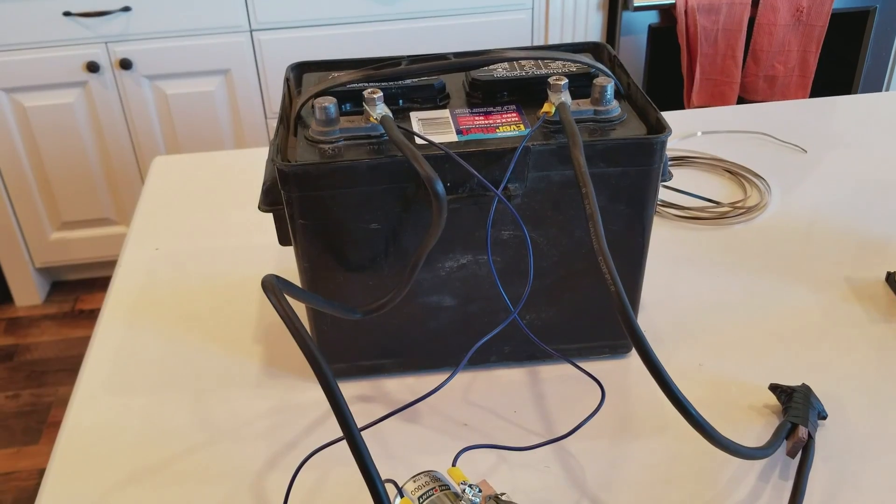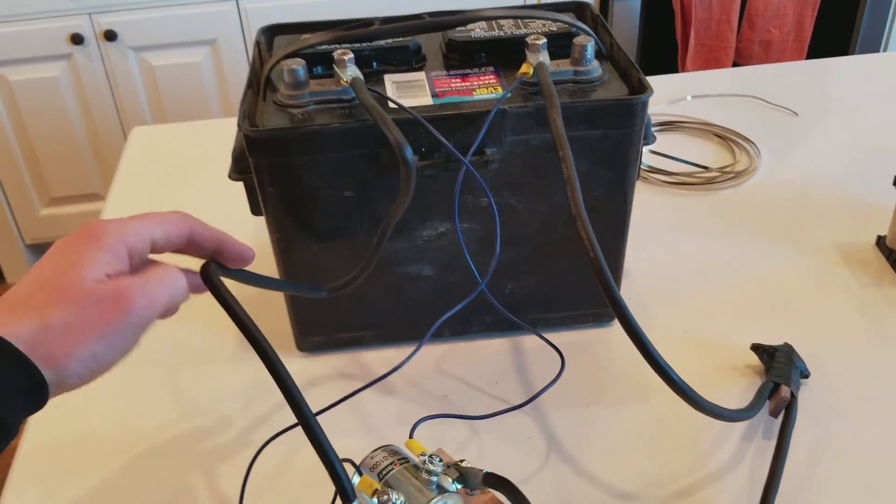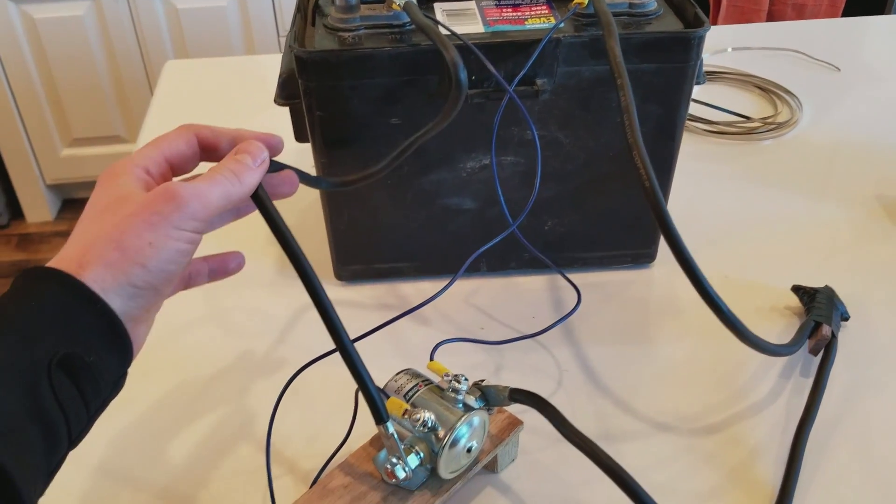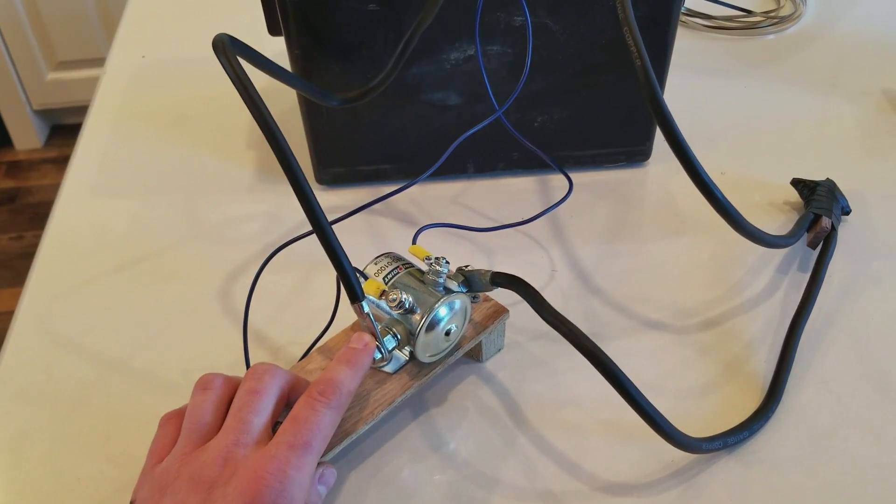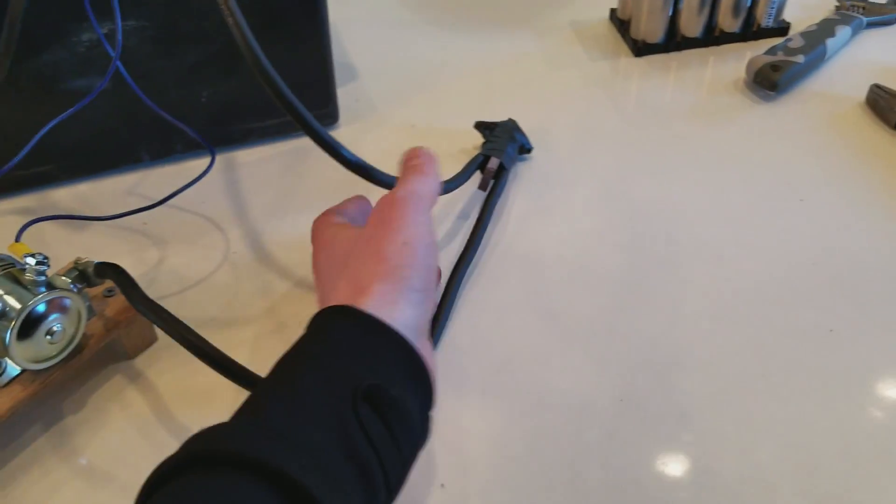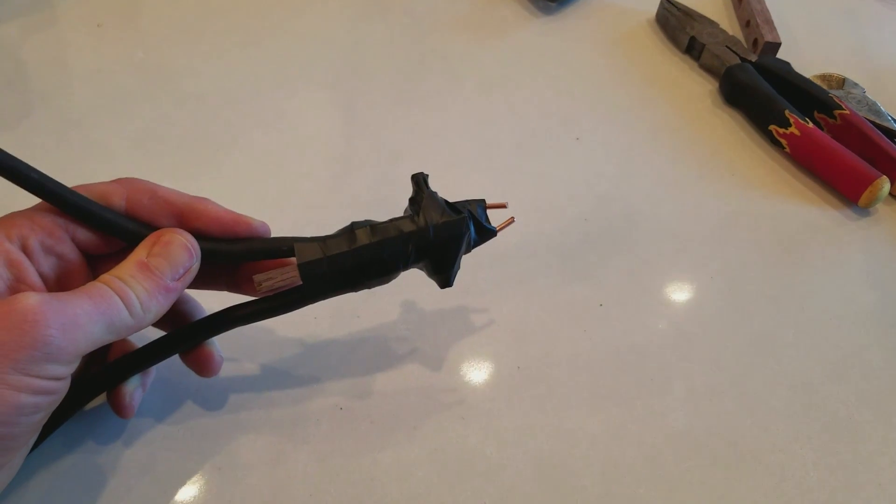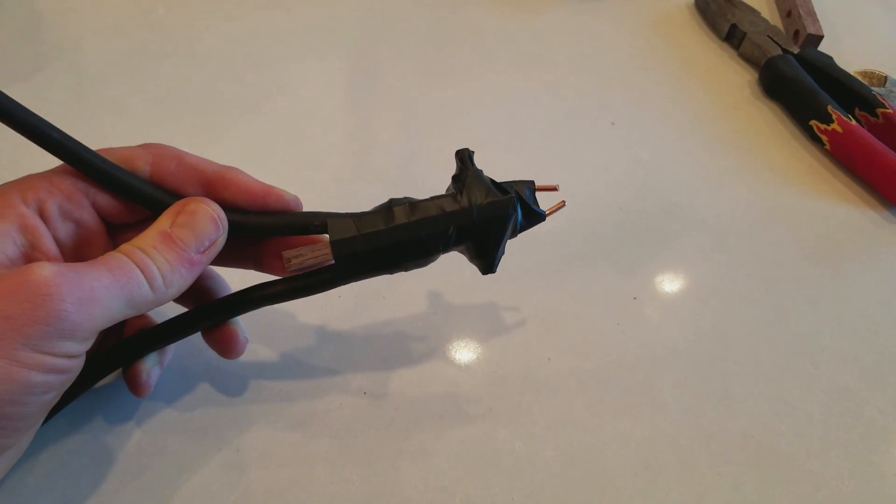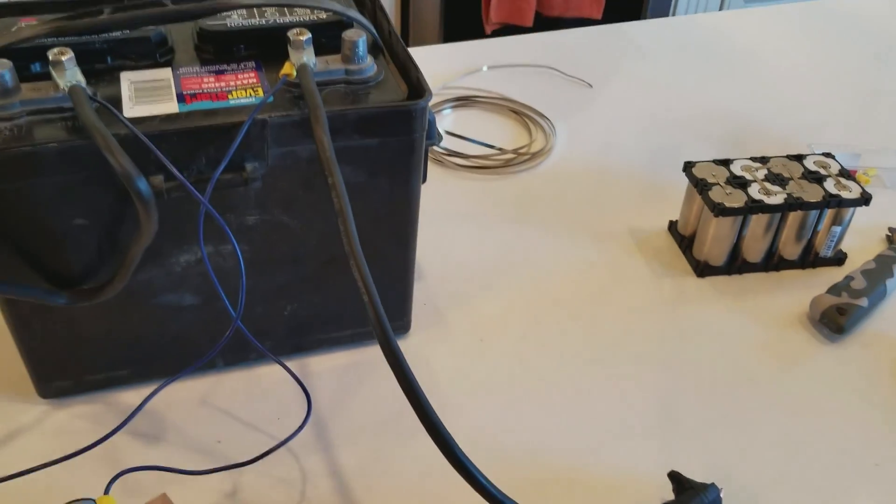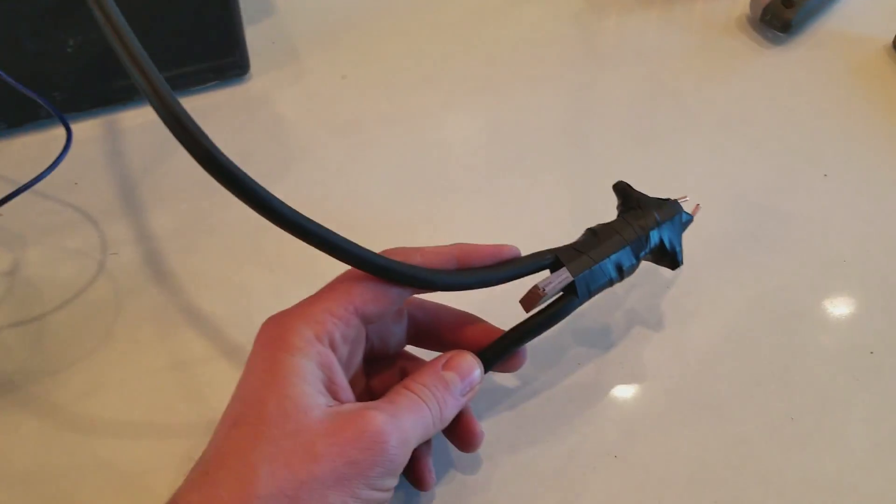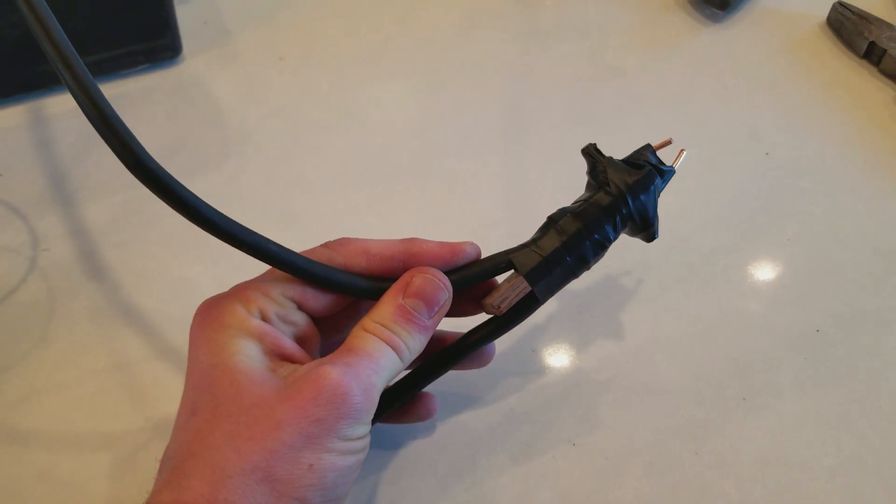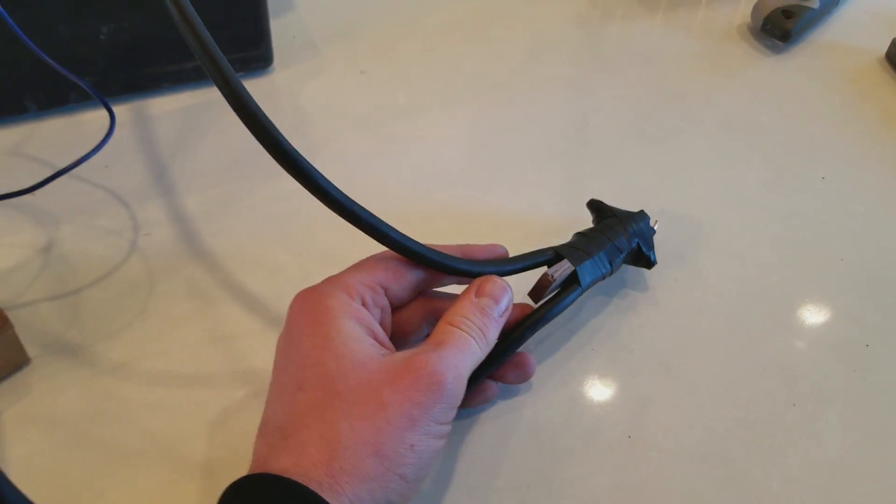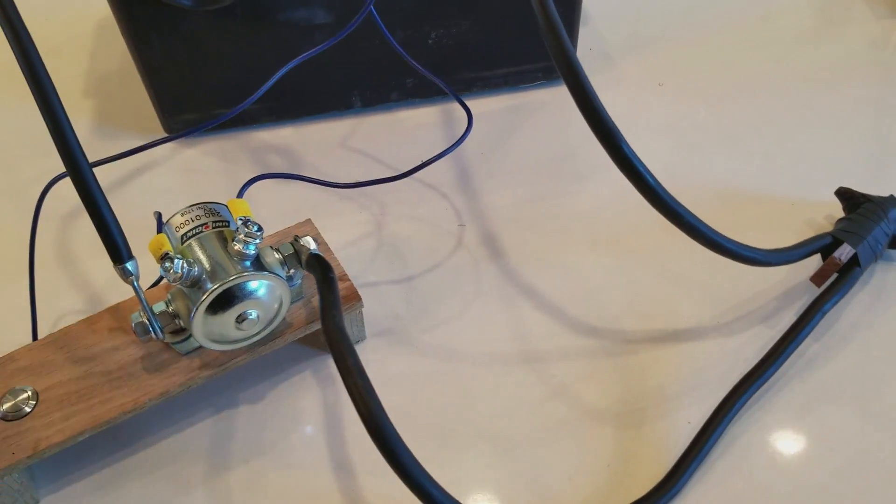From the positive terminal I have a pretty thick four gauge wire going to one side of the solenoid, and then the other side of the solenoid going to my spot welding probe. Then on the negative side going straight from the negative to the other side of the spot welding probe.